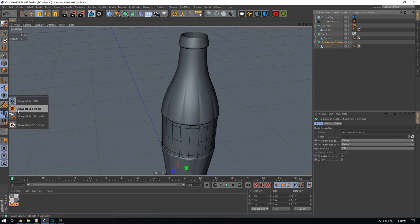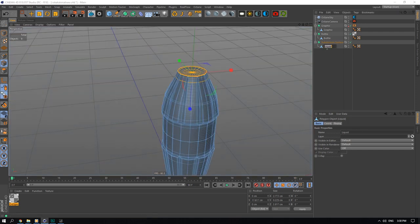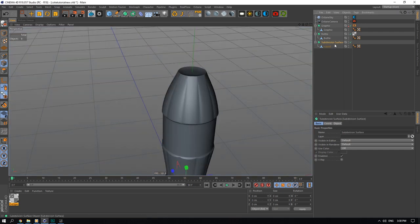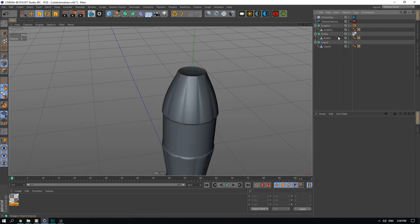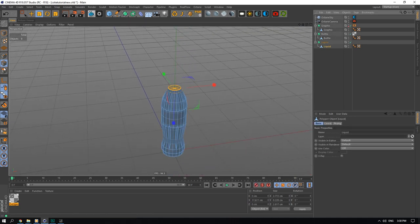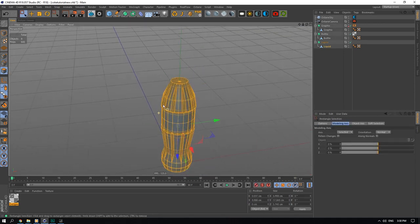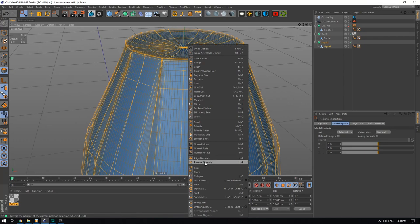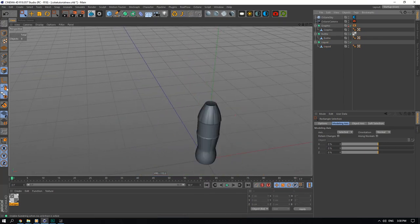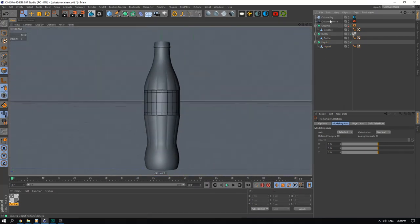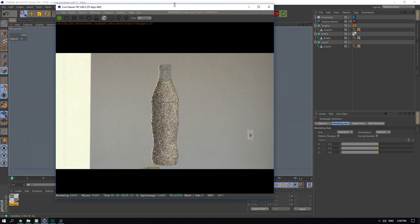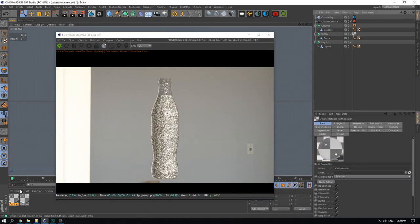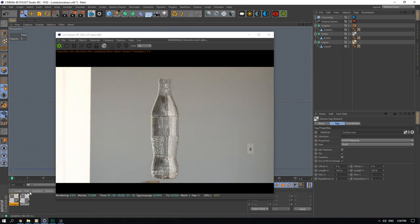Let me solo this again and rename this to 'liquid'. Here we just need to make sure the normals are facing the right way — which they aren't — so I'll go Reverse Normals. Then we'll take another look at this. We'll create a new specular material, add it on our liquid — this will be our liquid.